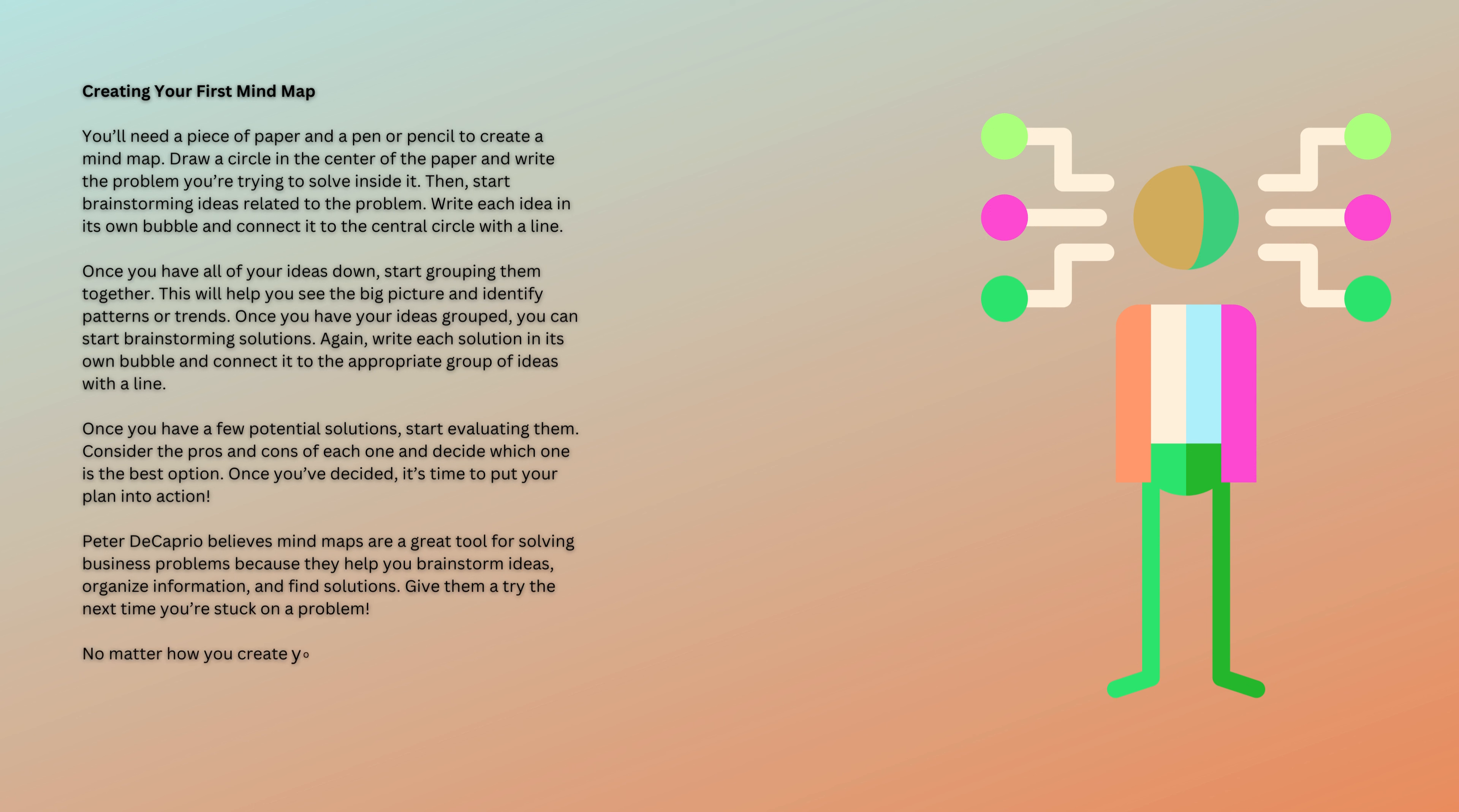No matter how you create your mind map, the key is to get your thoughts down on paper or screen in a visually appealing way. This makes it easier to see relationships between ideas and find solutions to problems.